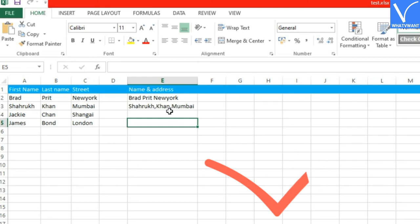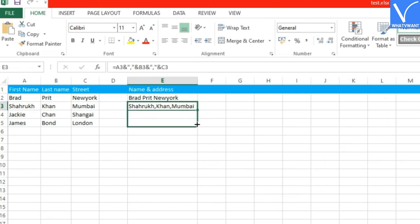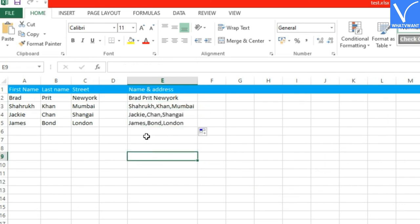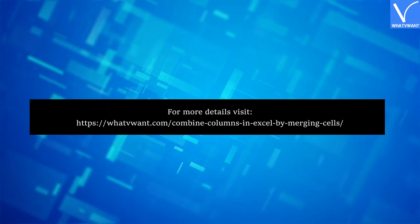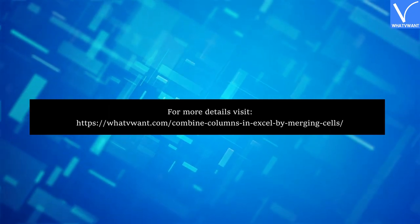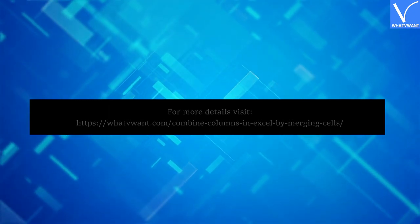So, this is how you can combine columns in Excel. There is one more method to do this task, named the concatenate method. Check our website article to learn more. Thank you for watching. Subscribe our channel, and hit the bell icon for latest technology videos.